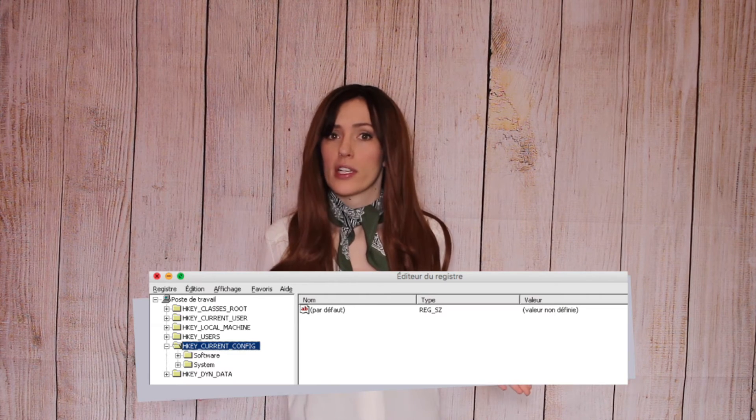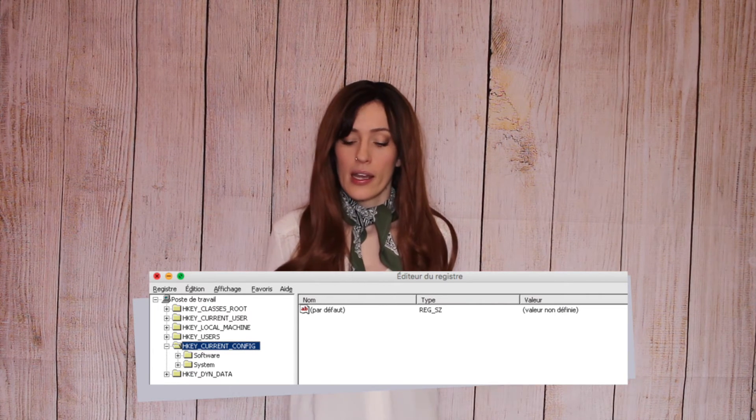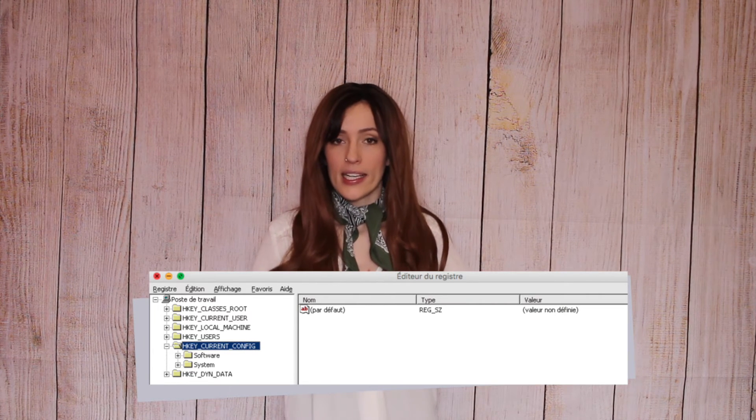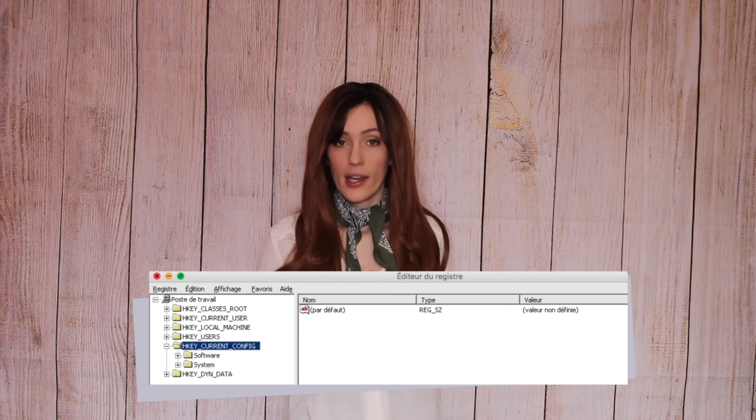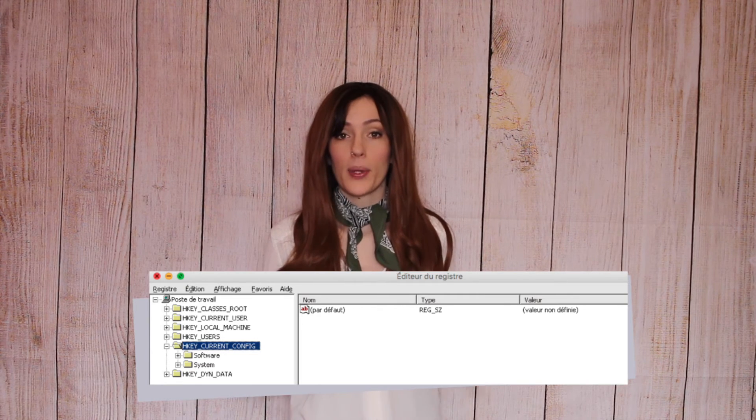Once that's done, you open Wine from your Applications folder, then go to Registry Editor. Basically, you go to Registry and then import the new REC file.